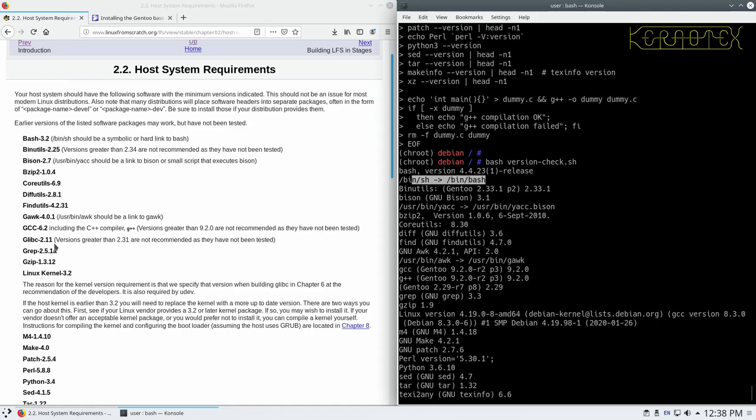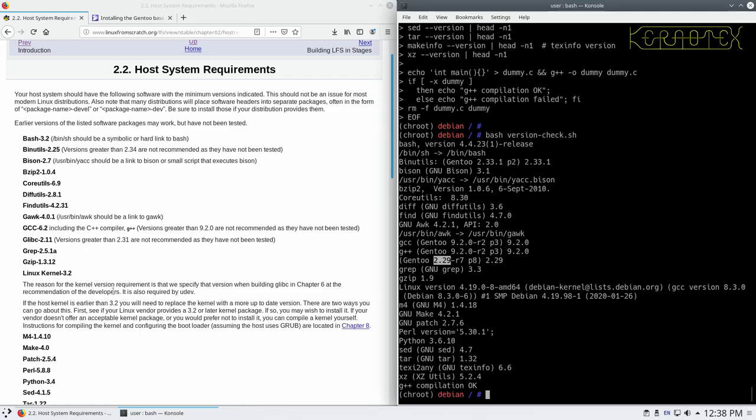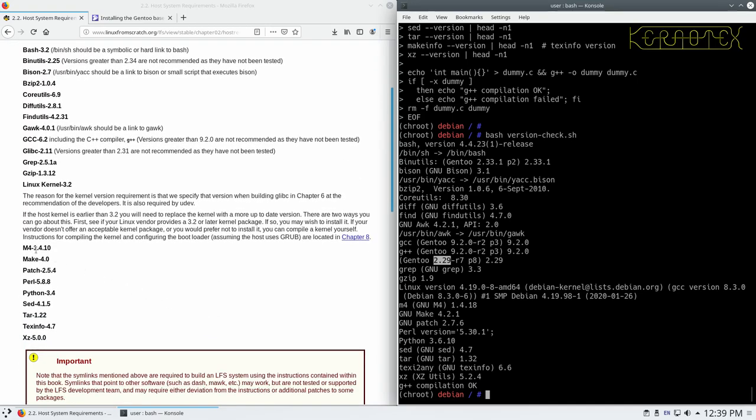GCC should be 6.2 or better. We've got 9.2. So, glibc should be 2.11. We've got 2.29. Although it doesn't say glibc there. That is the glibc version for Gentoo there. So 2.29 is okay. Grep should be 2.51a or better. We've got 3.31. Gzip should be 1.3.12 or better. We've got 1.9. So, that's good. The Linux kernel should be 3.2 or better. We've got 4.19. So that's fine. M4. That should be 1.4.10. We've got 1.4.18. Make should be 4.0. We've got 4.2.1. Patch should be 2.5.4 or better. We've got 2.7.6. That's good.